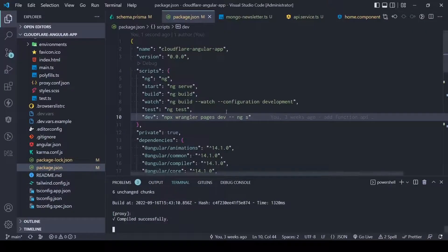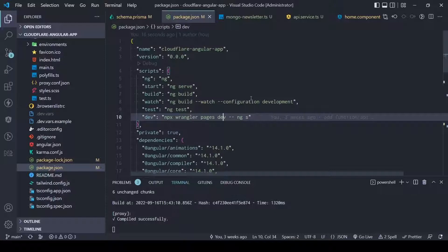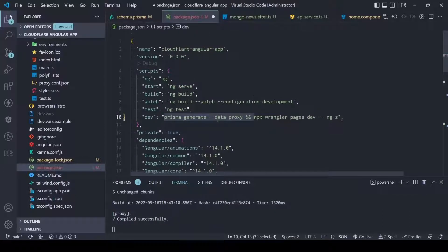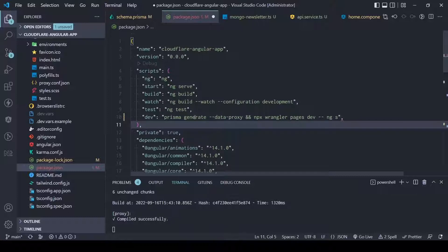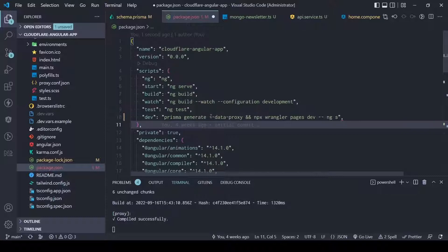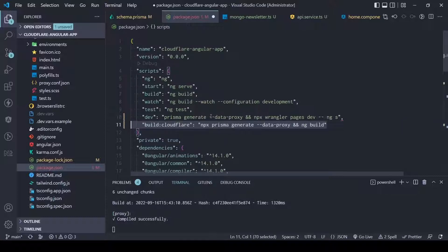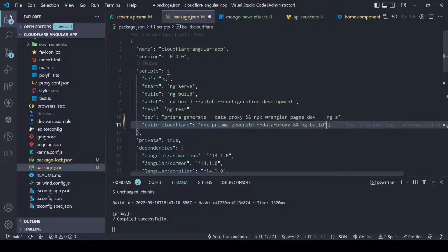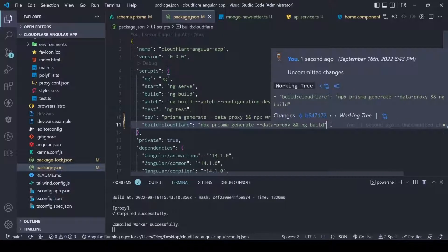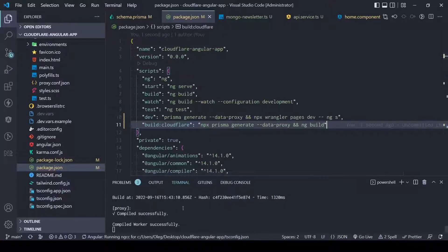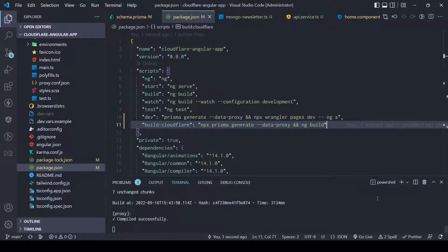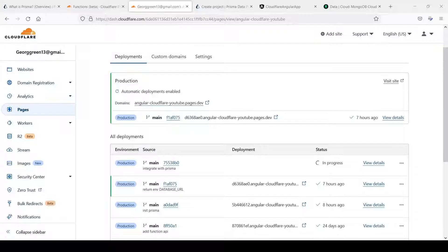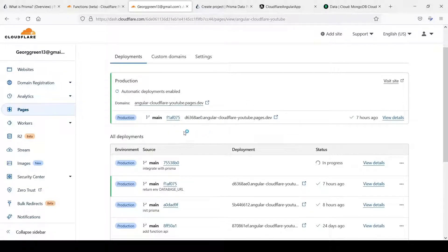We need to add couple commands in our package.json. First one is every time we start our server we can just generate our Prisma client and before we do a build we also need to generate our Prisma client. Save it. Now we can commit and push it to our repository.